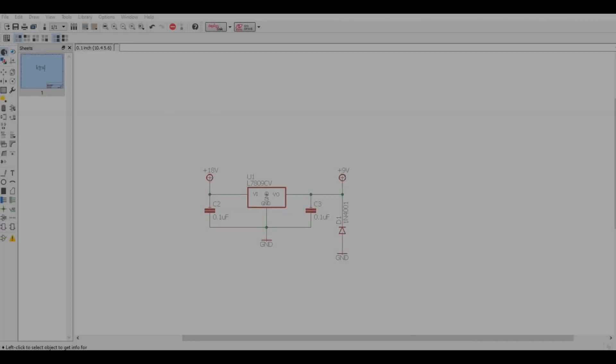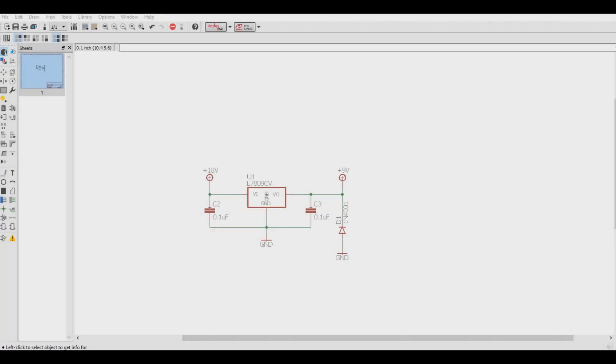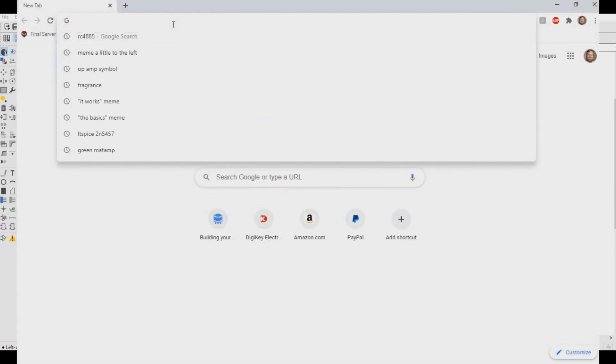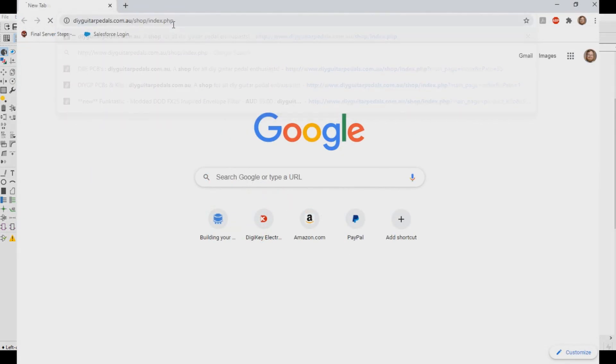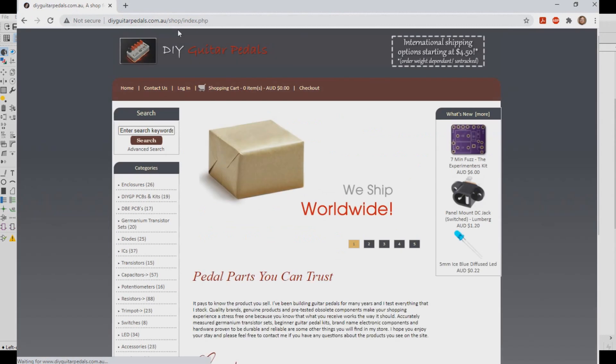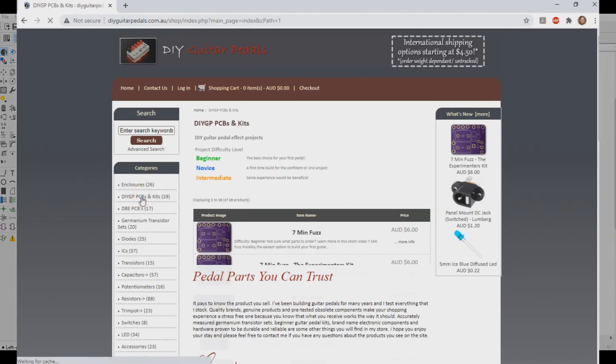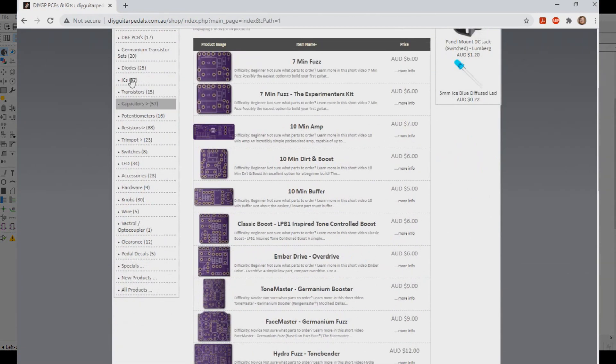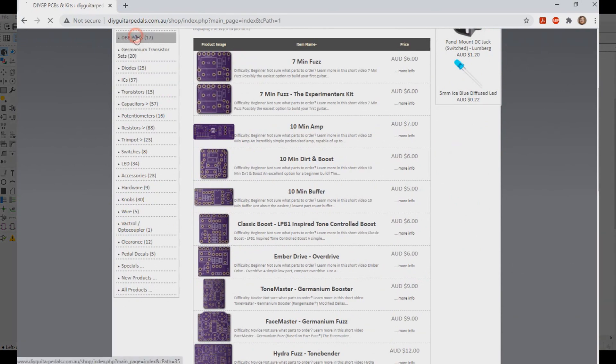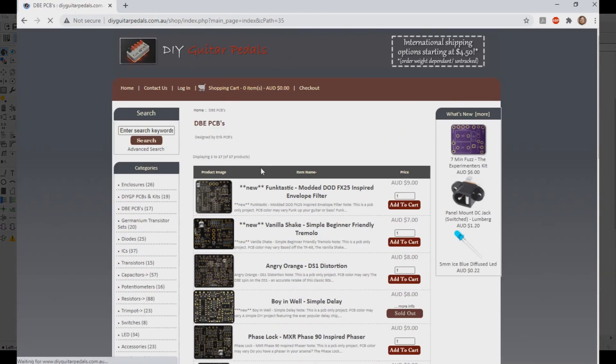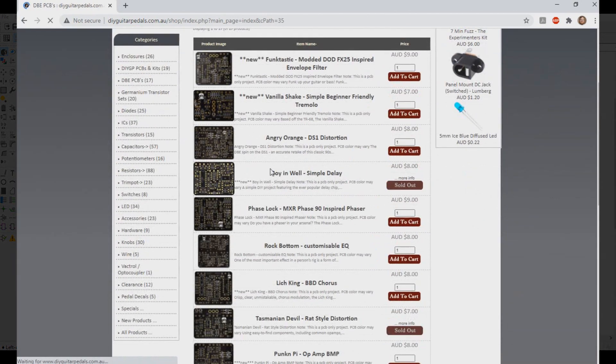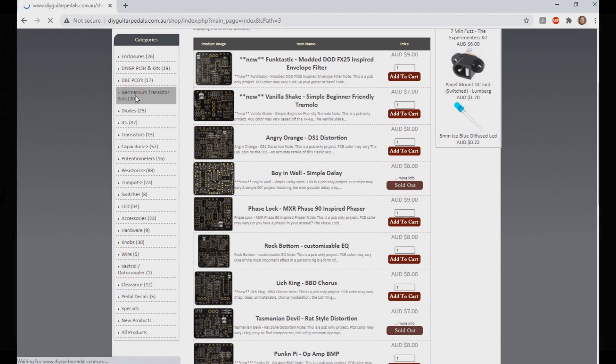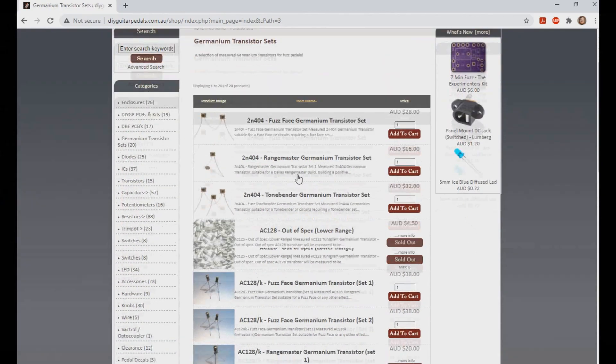So hopefully that gives you an idea of where heatsinks are used, how big they need to be, how to figure out which one you need to select on your project, and so on. So if you enjoy these kind of videos, slap like now, and if you haven't subscribed, please subscribe. If you wish to support us, head over to our store at www.diyguitarpedals.com.au and buy a couple PCB projects or some components. And I think I've rambled on enough anyway, so cheers, and we'll see you in the next video.